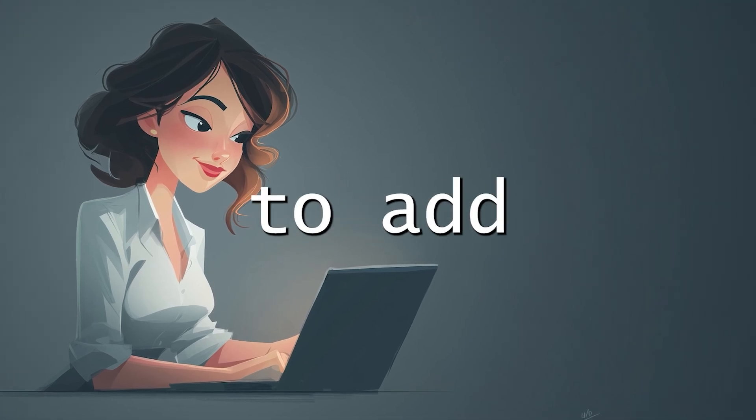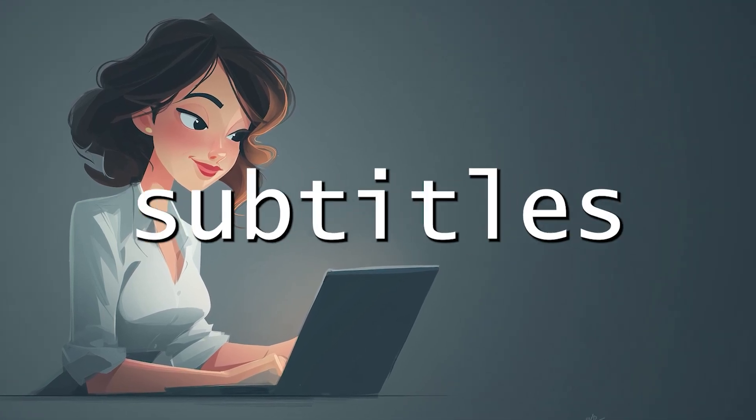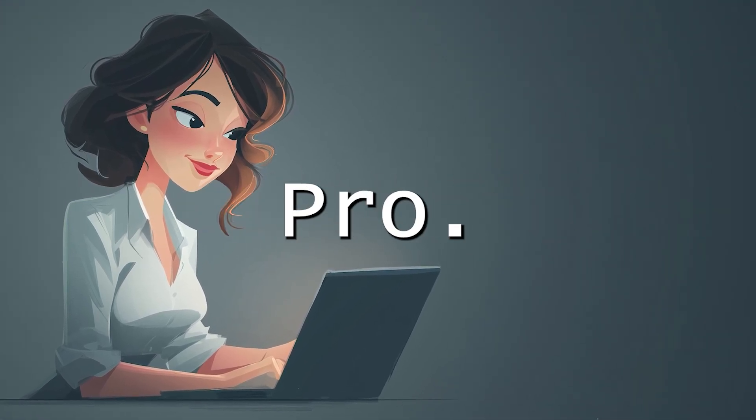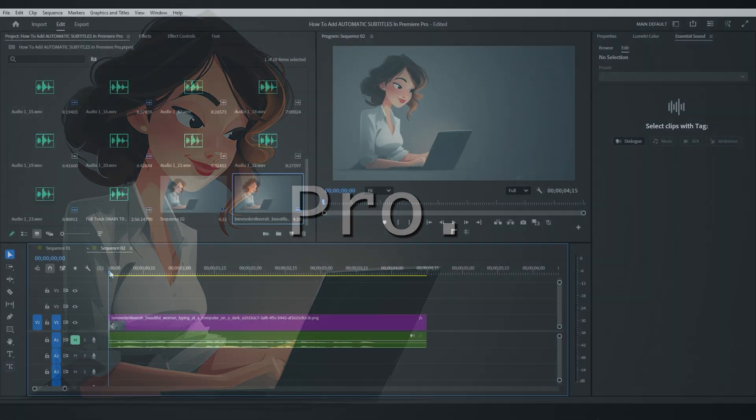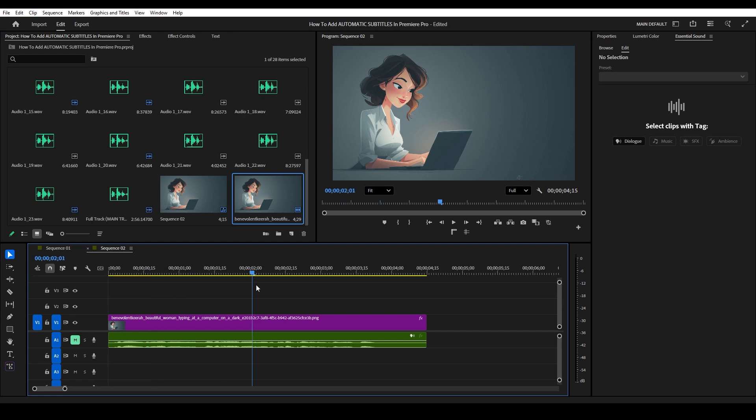Today I'm going to show you how to add automatic subtitles in Premiere Pro. So I've just recorded some dialogue that I want to turn into automatic subtitles.